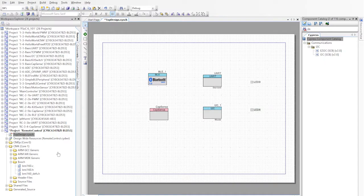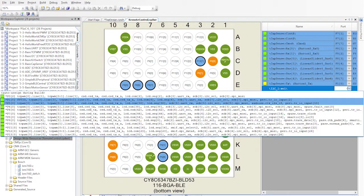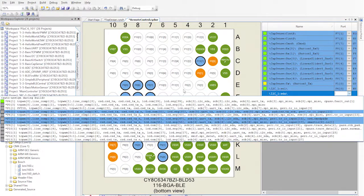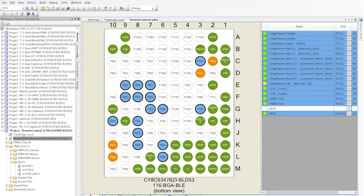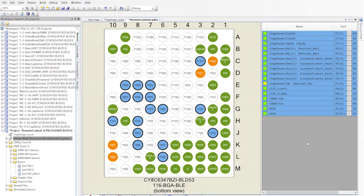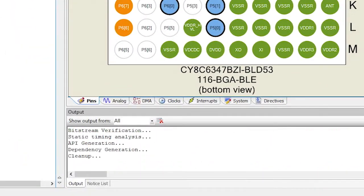So the next thing you need to do is assign the pins. P60 and P61 are the I2C pins. Next, run the generate application.